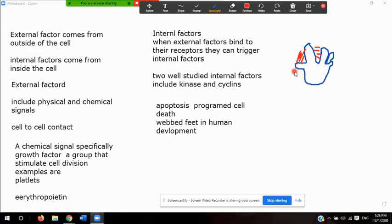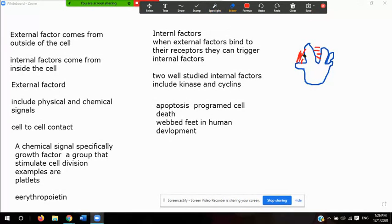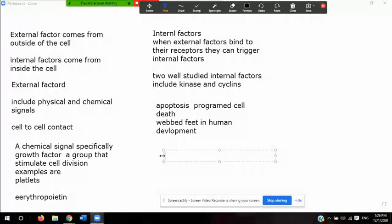Now let's talk about cancer. Cancer is a disease characterized by uncontrolled cell division, and it arises when cell cycle regulation breaks down — when cell regulation is not functioning correctly.